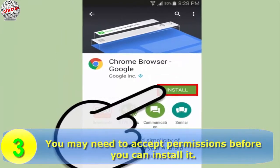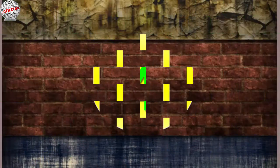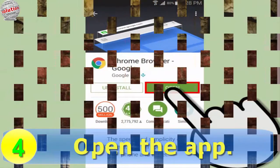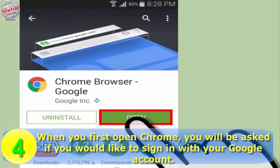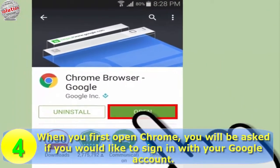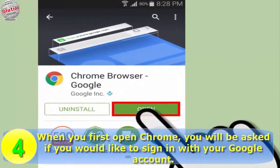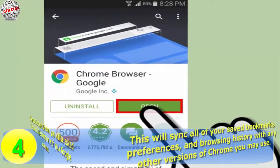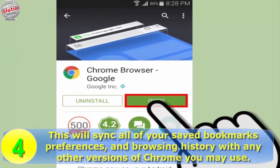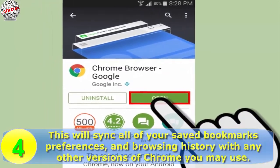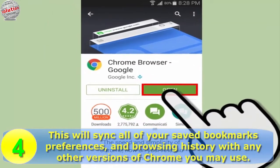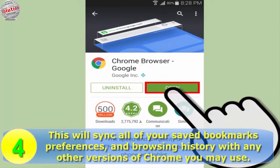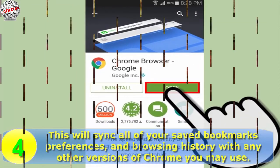Step 4: open the app. When you first open Chrome, you will be asked if you would like to sign in with your Google account. This will sync all of your saved bookmarks, preferences, and browsing history with any other versions of Chrome you may use.